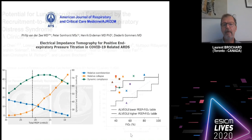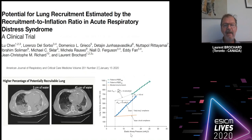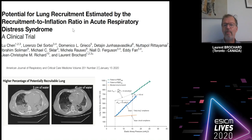We have recently designed a technique which can be used on any ventilator with some precautions, but which is really simple and can help you in deciding whether your patient is recruitable or not. We call it the recruitment-to-inflation ratio, and I'm going to demonstrate how it works. The principle is based on the hysteresis behavior of the lung.